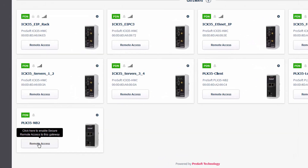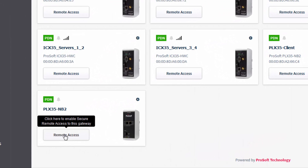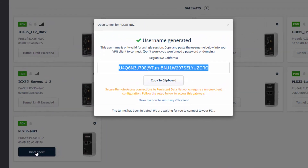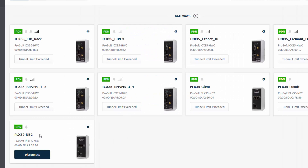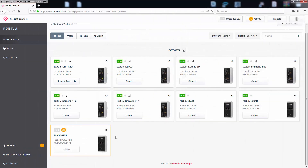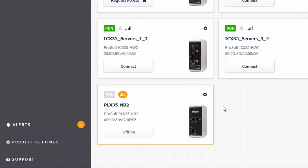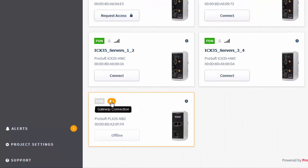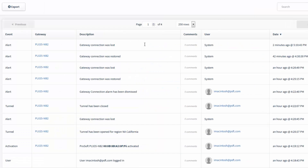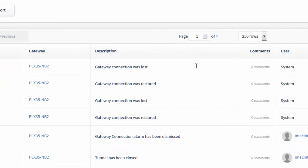If you need secure remote access to any of the gateways or their associated devices, just click the Connect button to open a secure tunnel to the devices behind a particular gateway. If PDN is not working — if there is a communication error with your cellular network, for instance — you'll see an alert on the project tile. The PDN icon will also be gray on the gateway tile. The activity feed will also record any communication errors with the gateways on the PDN.